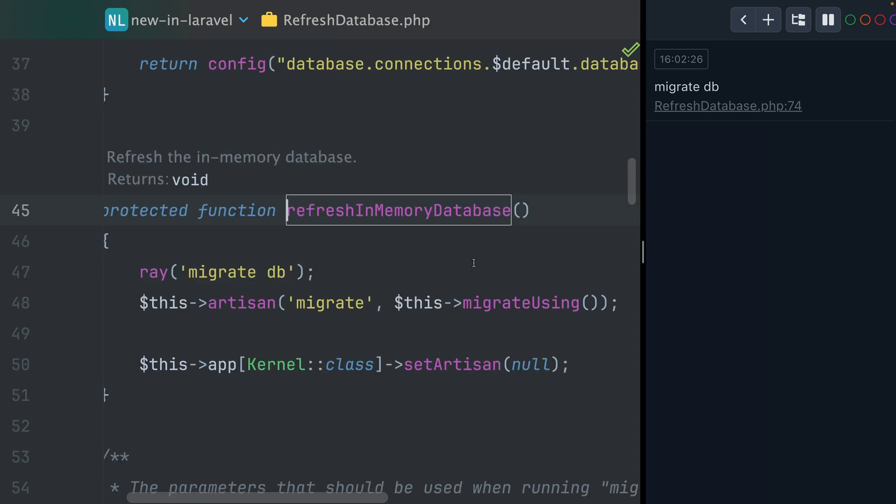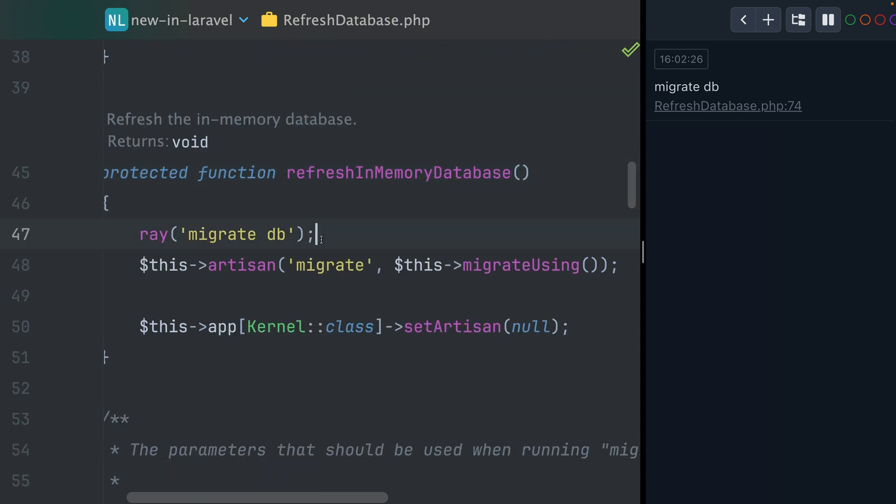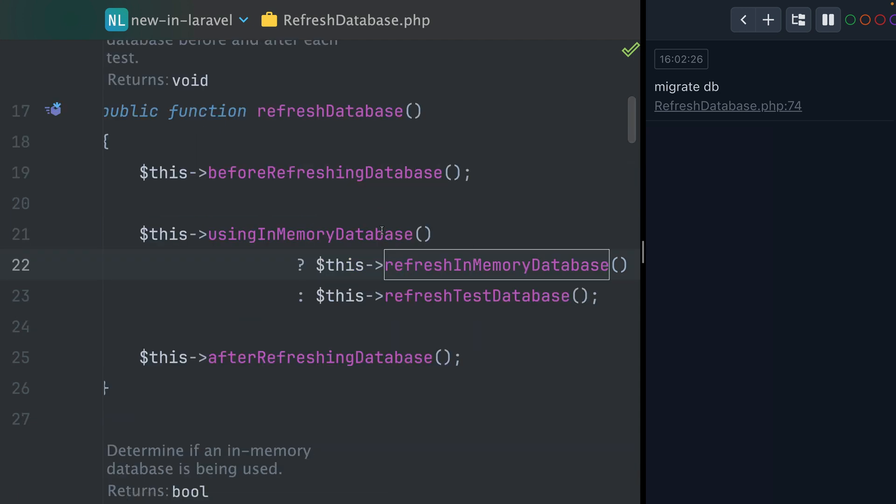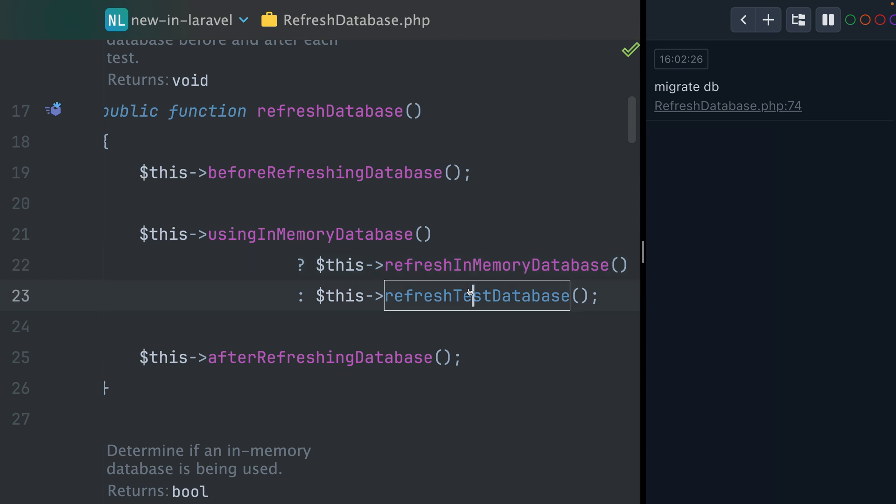And the reason for this is here when we're checking if we're using in-memory database or a real database. For the in-memory database here, you can see also we have my Ray command. This is always going to run the migrations. But for real databases, let's take a look here as well.